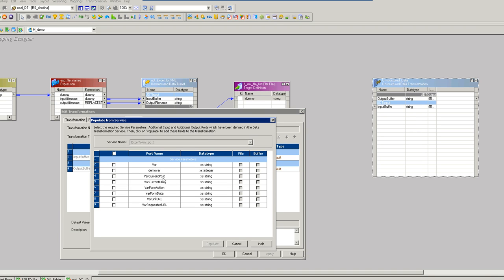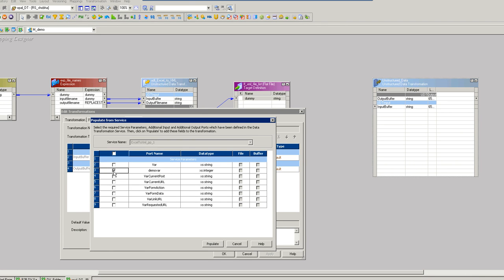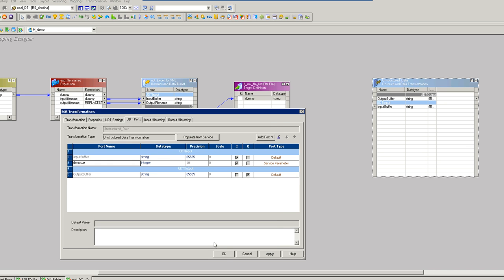Here you can see a list of ports. Few are already predefined, that is system defined and the one which is defined by you. So you go ahead and select the one you have created. Say populate and click OK.